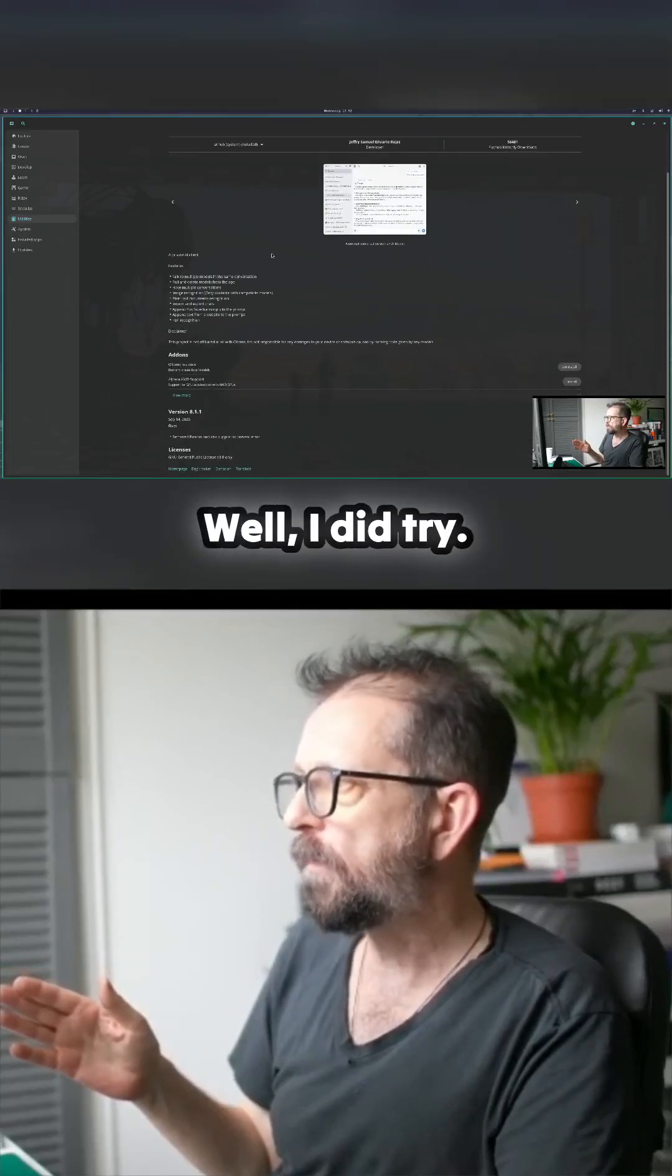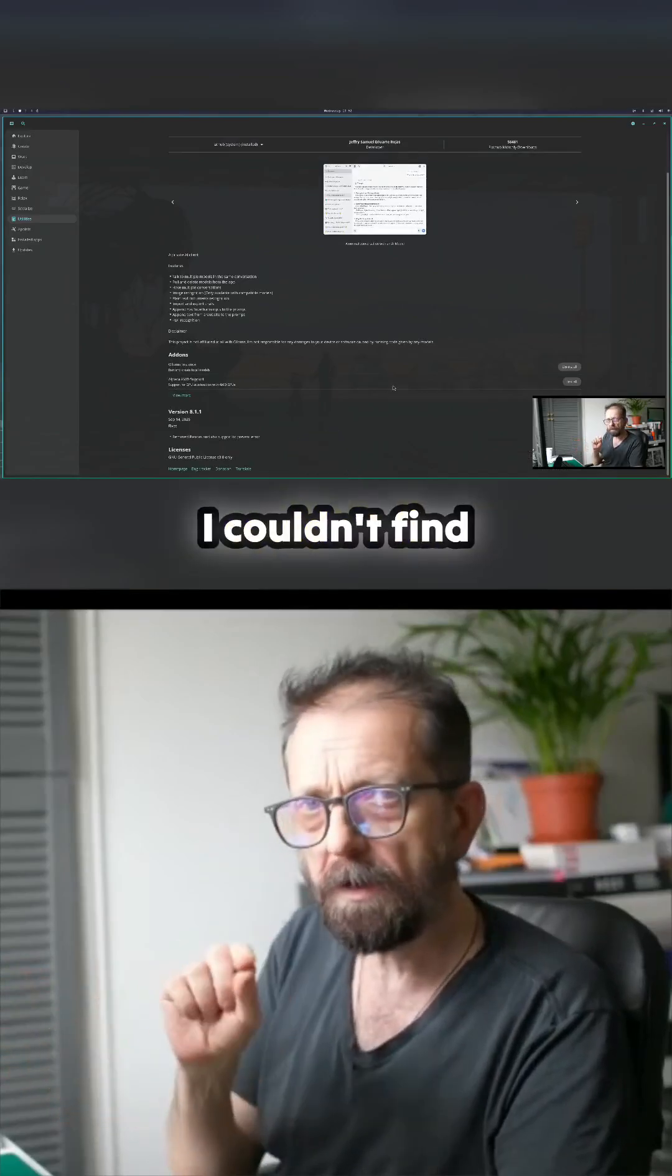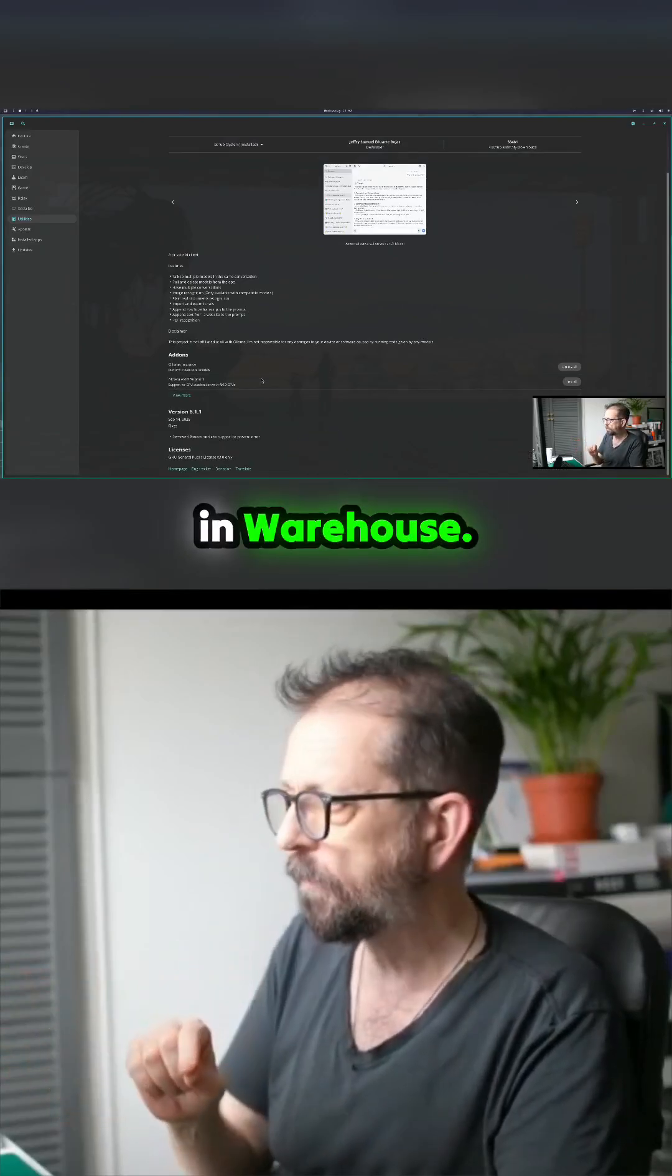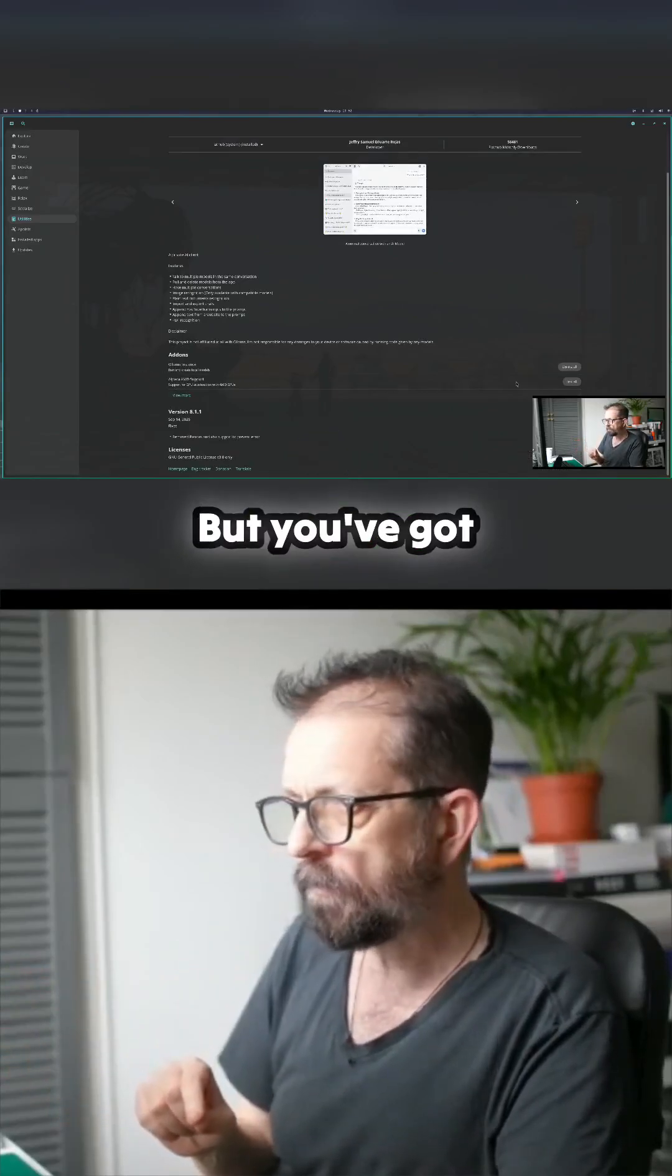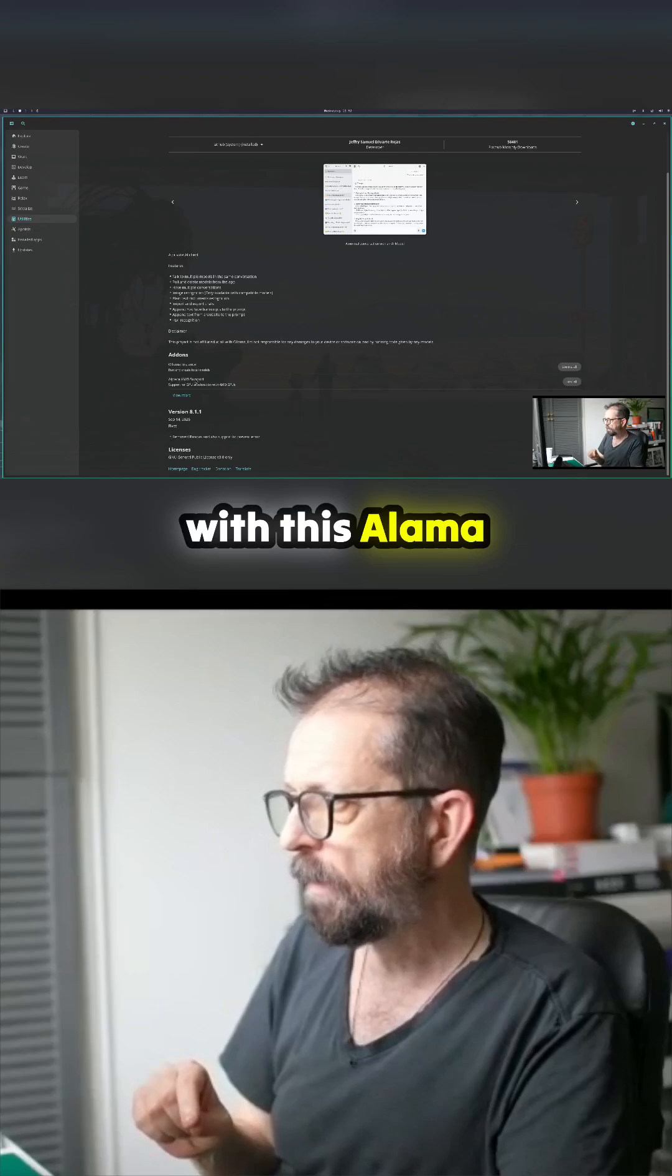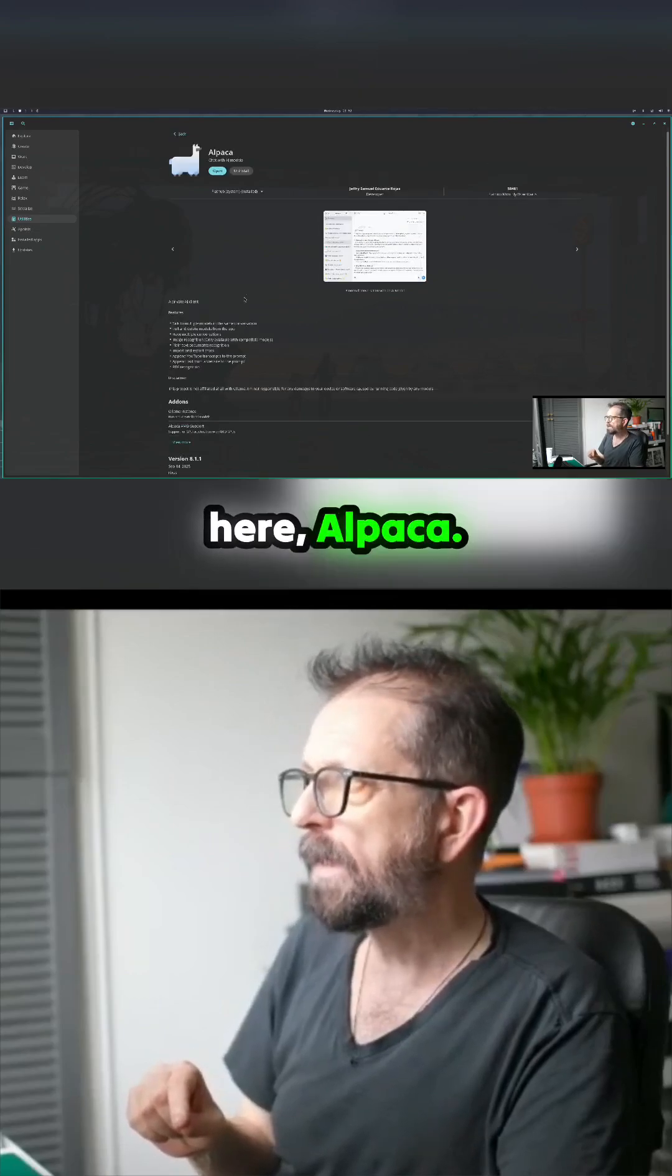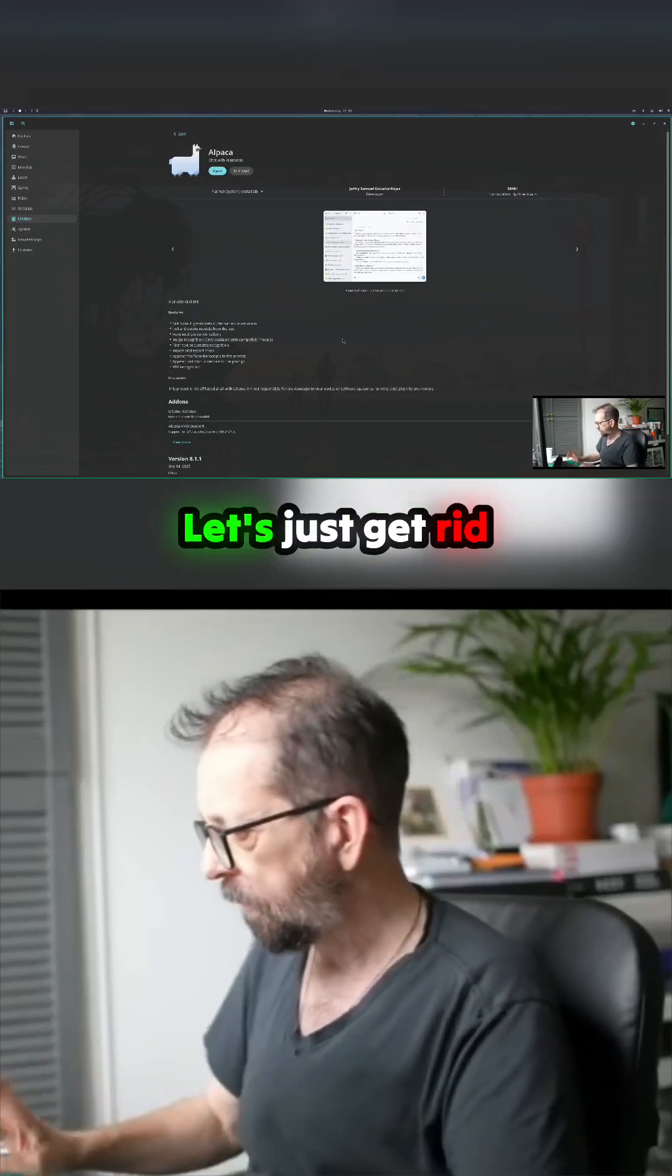I haven't tried this, but you've got add-ons. I couldn't find how to do this in Warehouse, but you've got the add-ons which I've done with this Ollama instance down here, Alpaca. Let's just get rid of that and then bring up Alpaca.